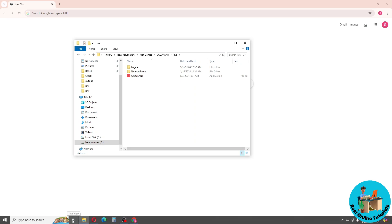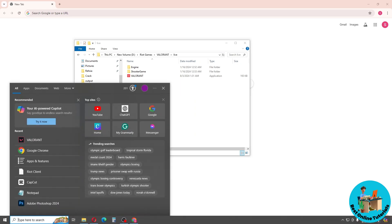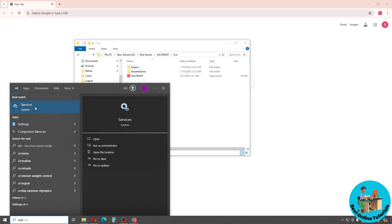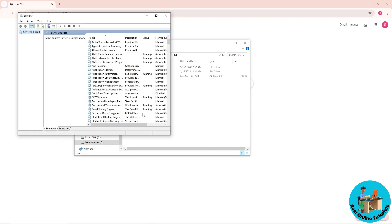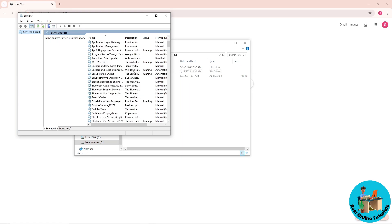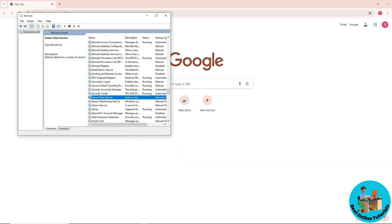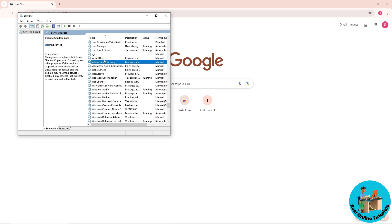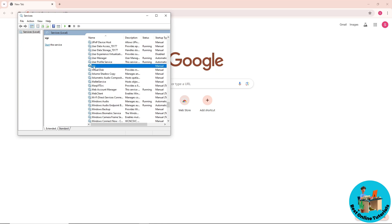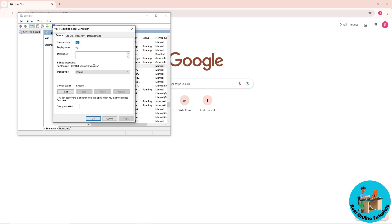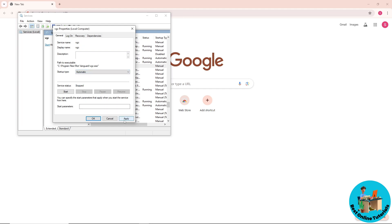For the fifth and final method, go to the Start menu and search for 'Services'. Scroll down to find 'VGC' — press V to jump to that section. Double-click on it, then go to 'Startup type' and set it to 'Automatic'. Click Apply.